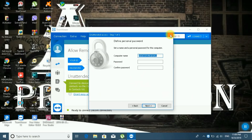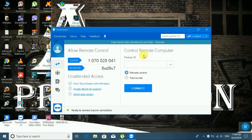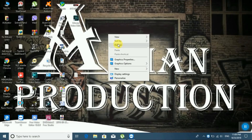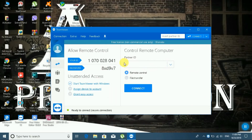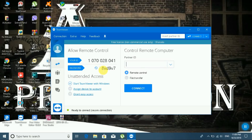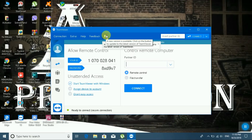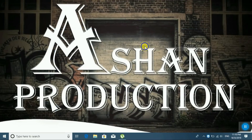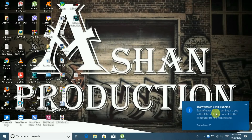TeamViewer is already installed. Next step is how to use it. If you want to access another PC remotely, give them your ID. You need the customer ID of the other person. Enter their ID in the Partner ID field, click Connect, then provide the password and submit. You can now remote control the other PC.